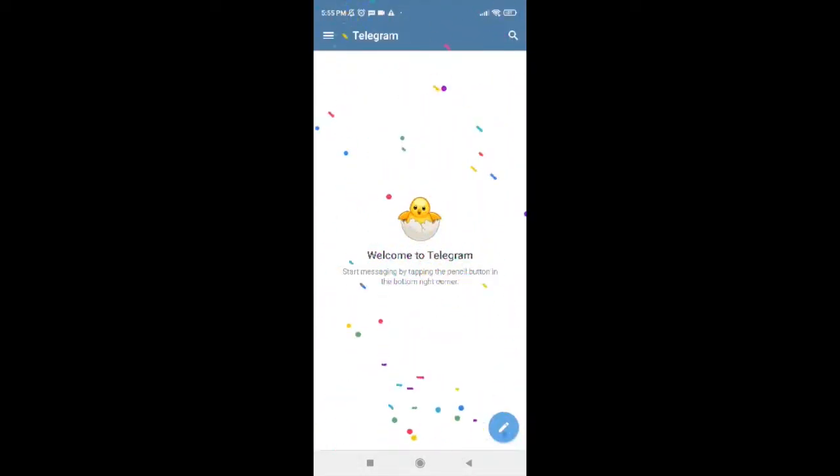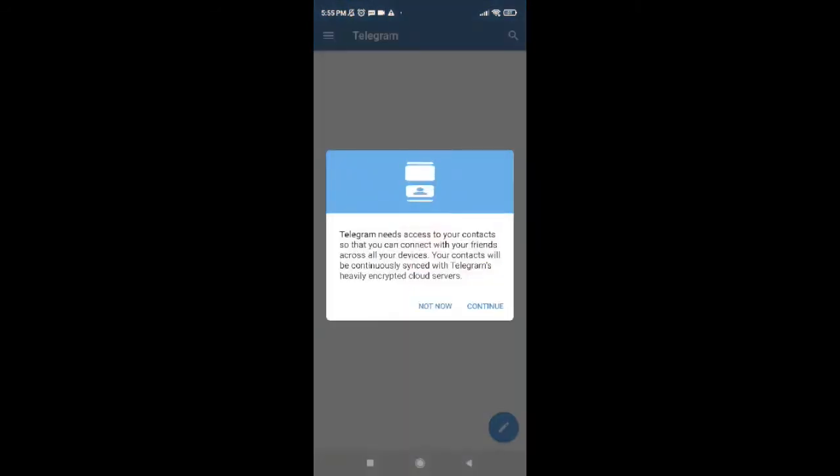So it's done guys, it says Welcome to Telegram. Now you just have to tap on Continue to let Telegram access your contact so that you can connect with your friends across all of your devices.